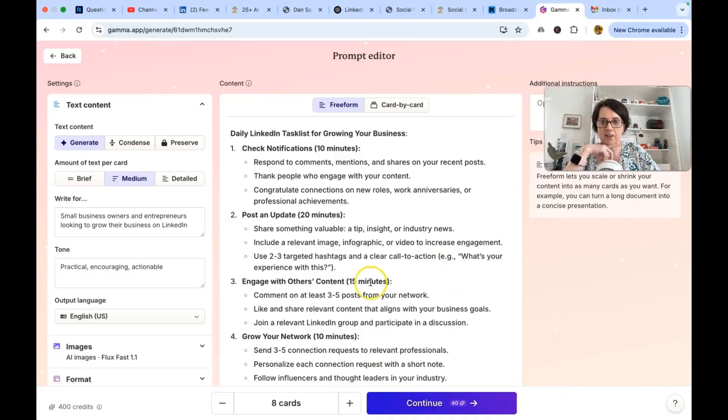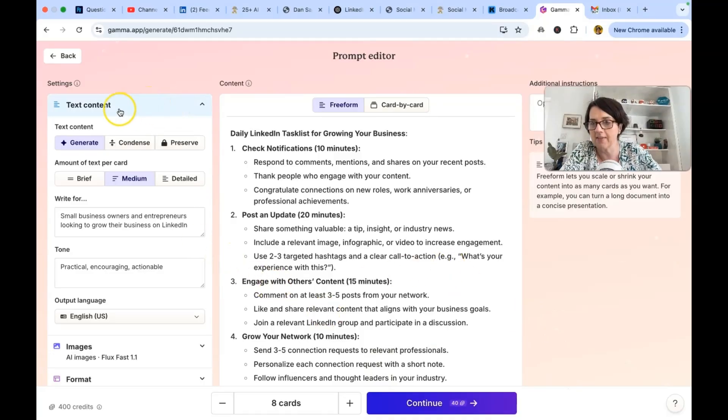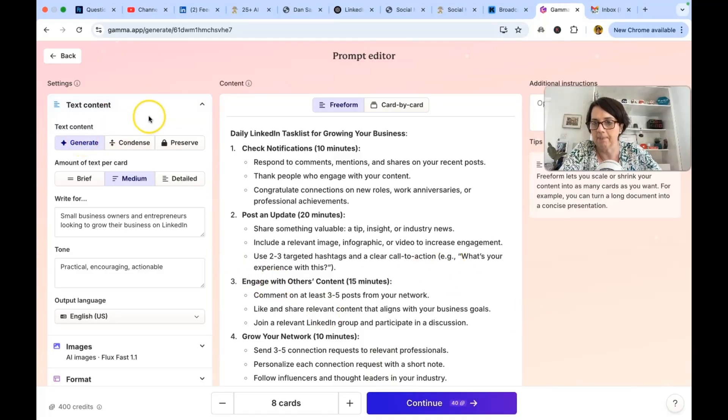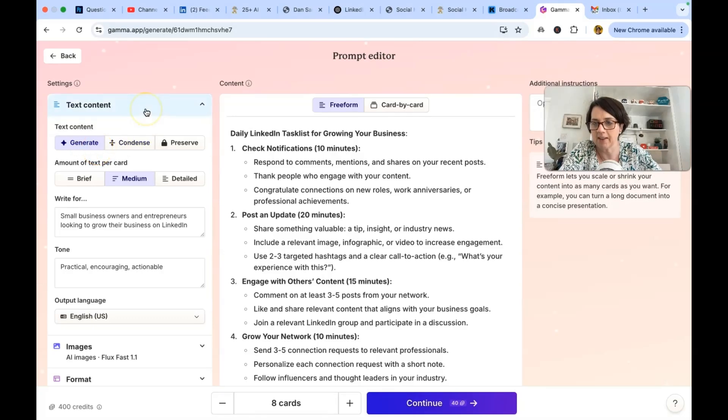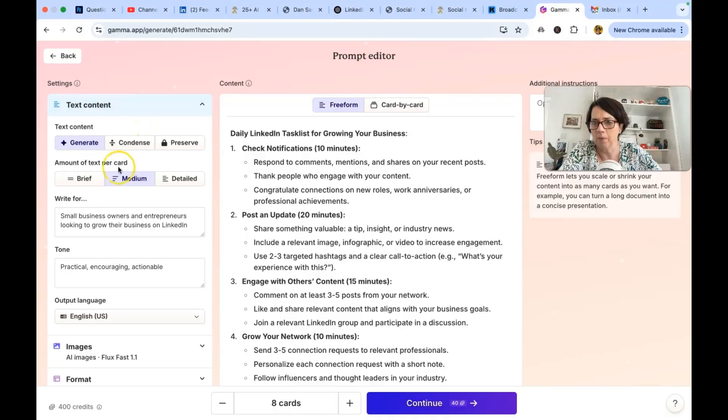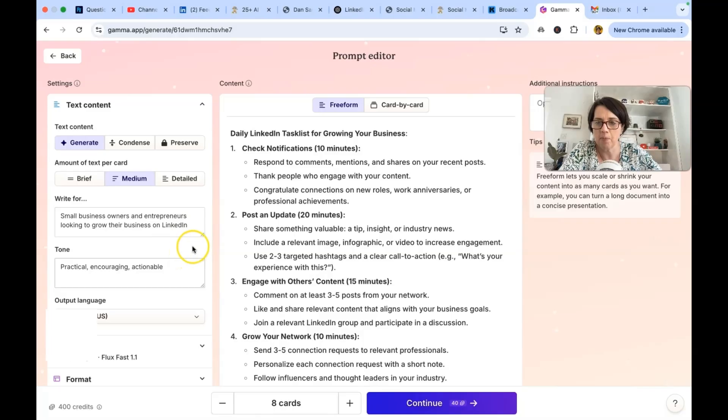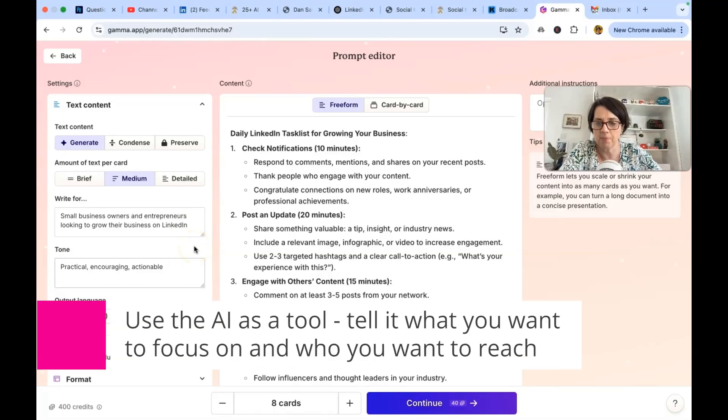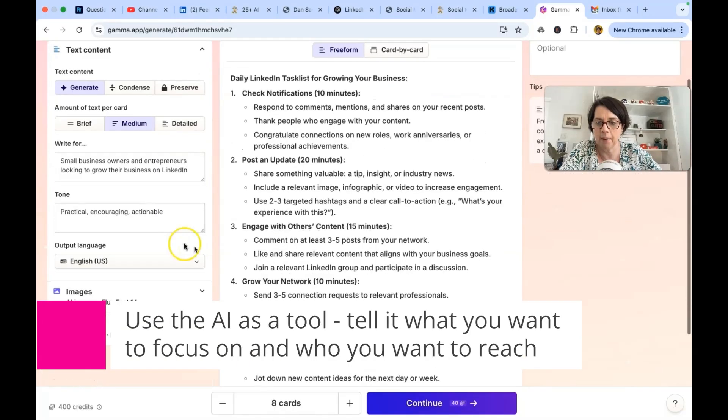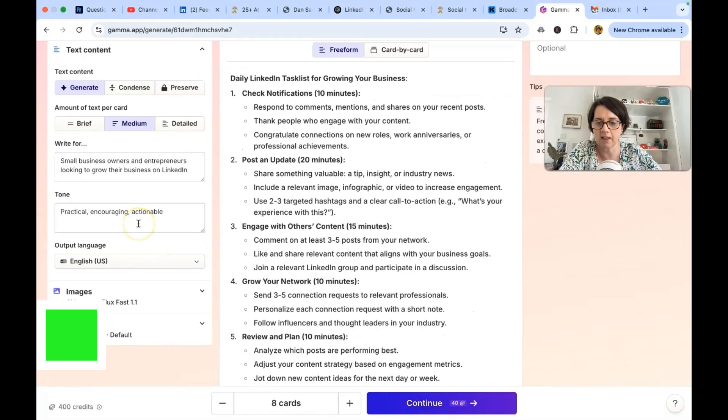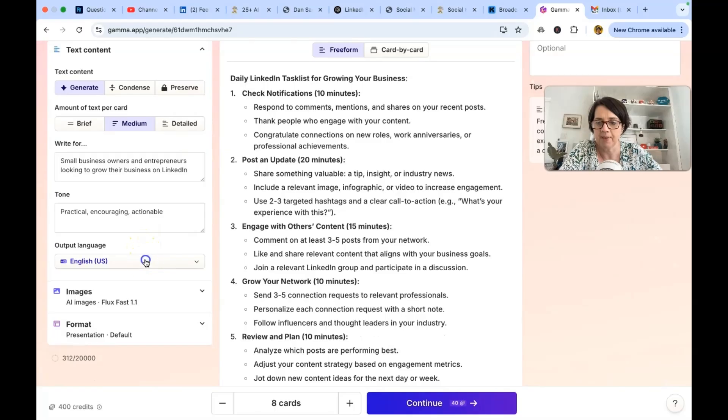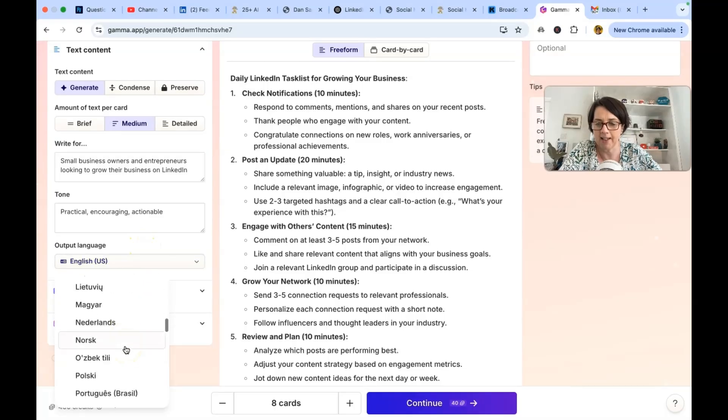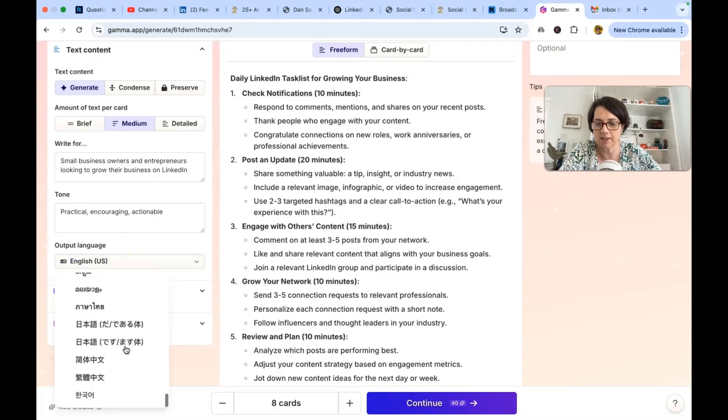Prompt editor. It's going to have eight cards. Okay so let's look at this. So the settings on the left hand side. Fill in your outline with extra details. I don't think we need any extra details to be honest. We want to write this for small business. Isn't this interesting? I didn't put any of this in myself. Small business owners and entrepreneurs who want to grow their business on LinkedIn. Practical, encouraging and actionable.